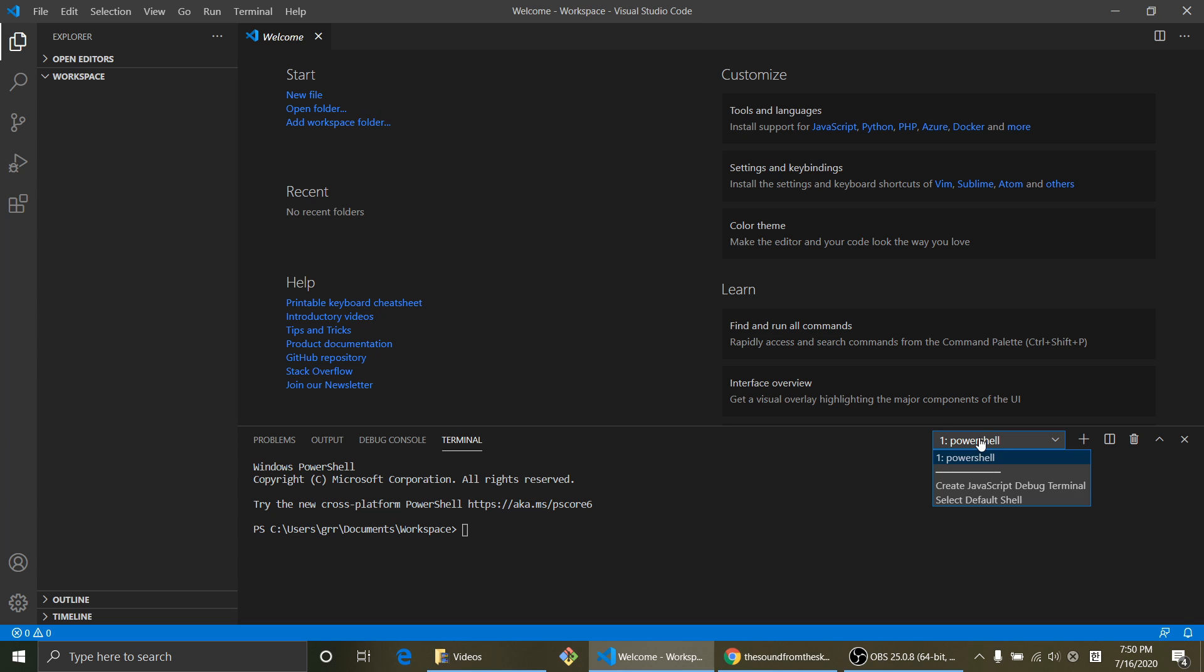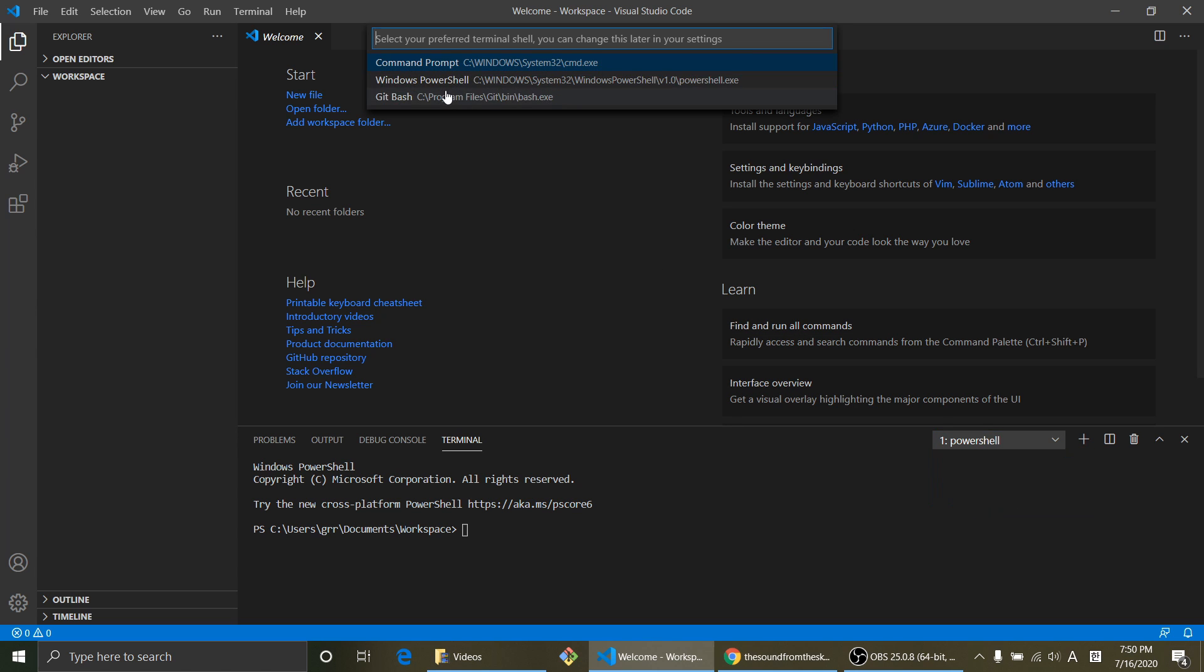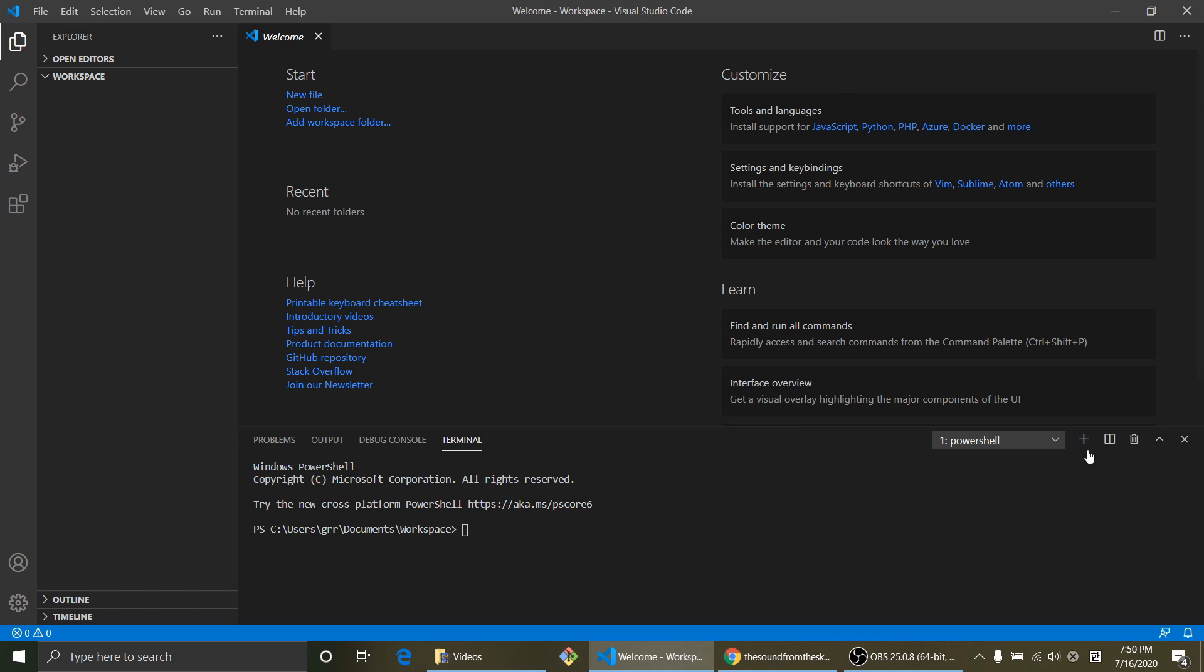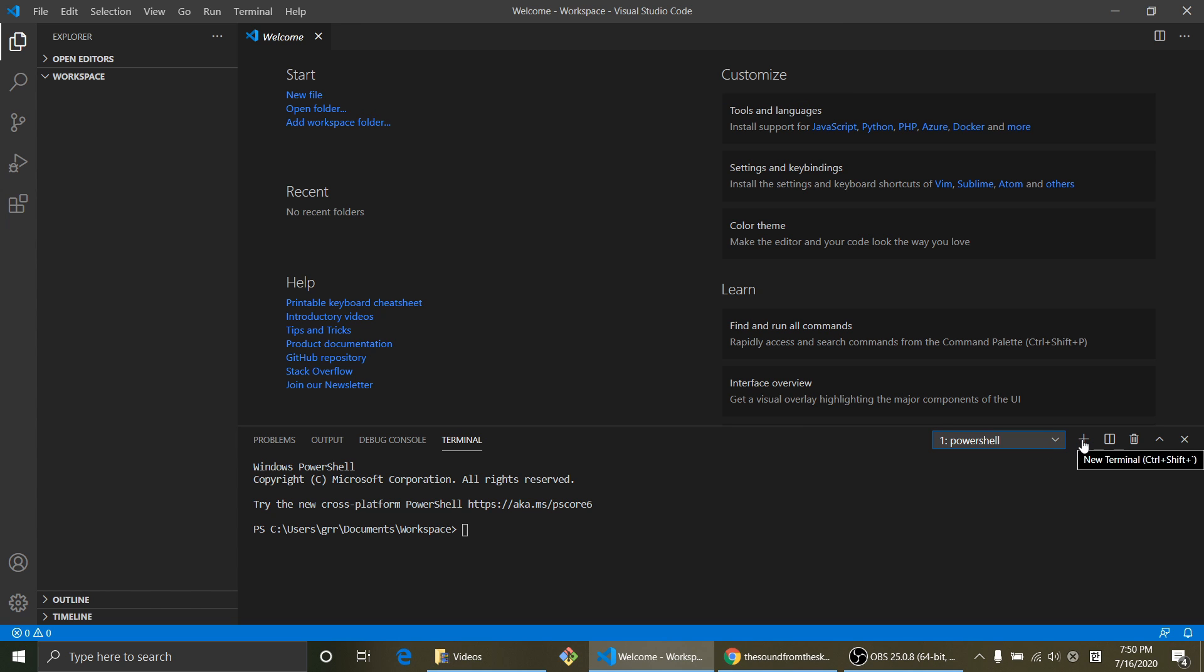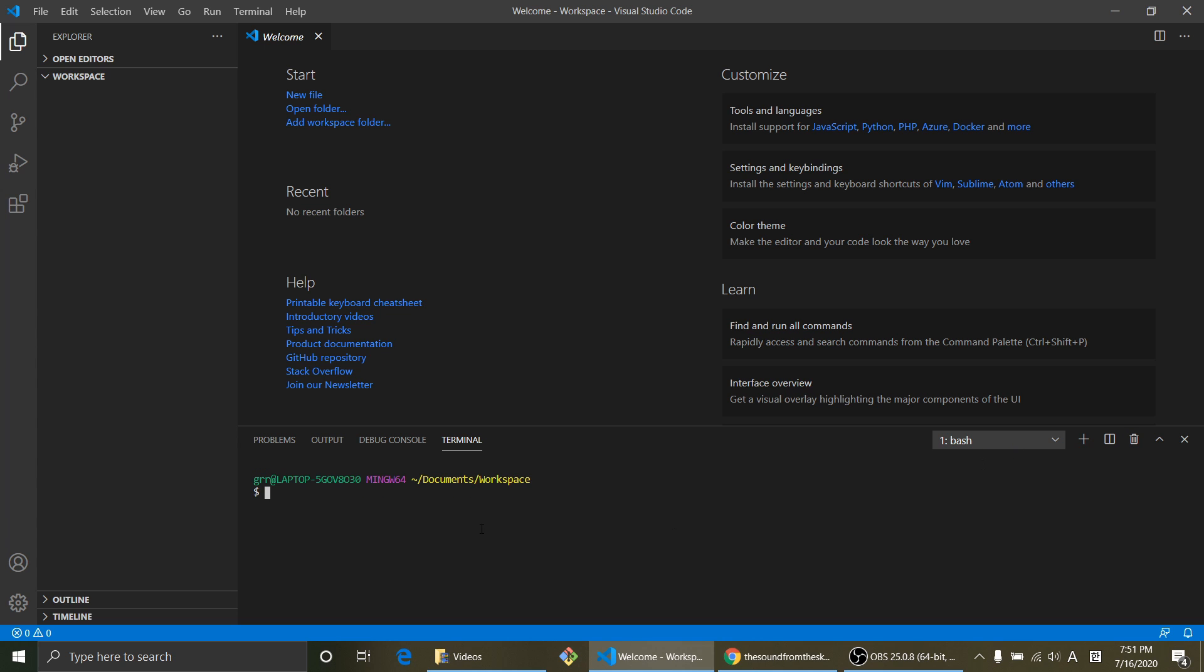Click this and select default shell and click GitBash. And we click new terminal. Closed PowerShell and now we are in GitBash.